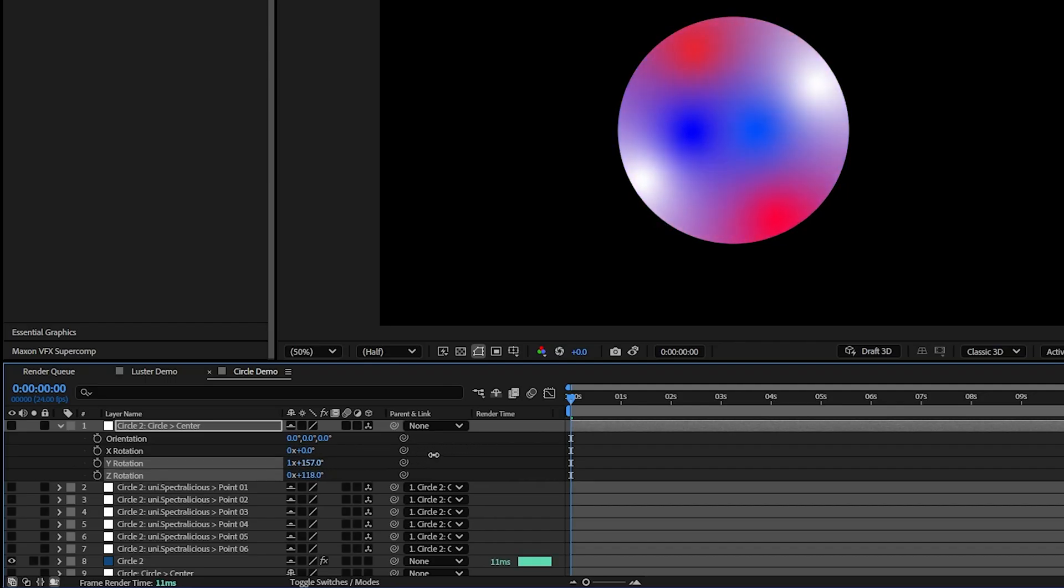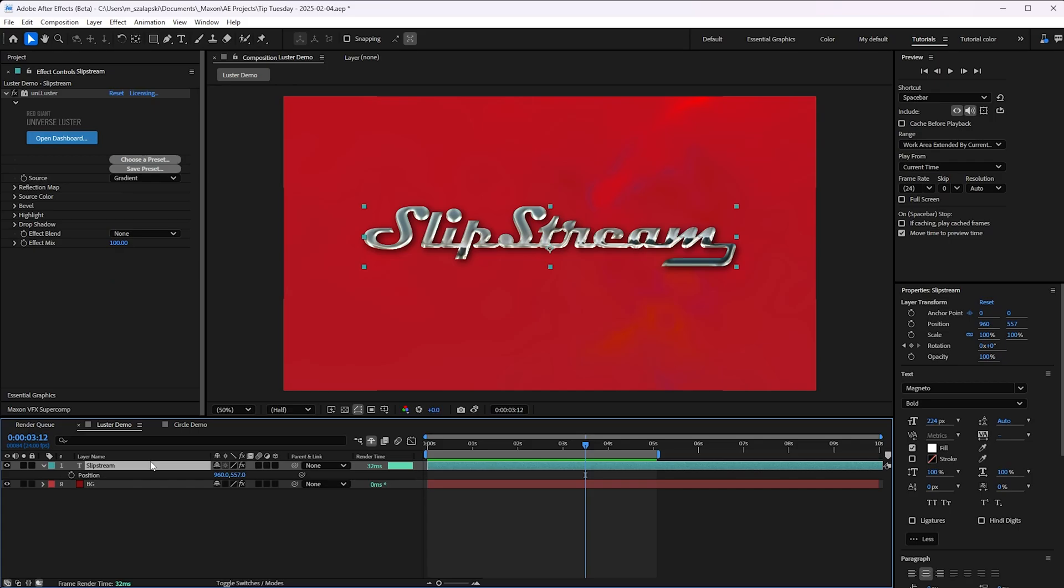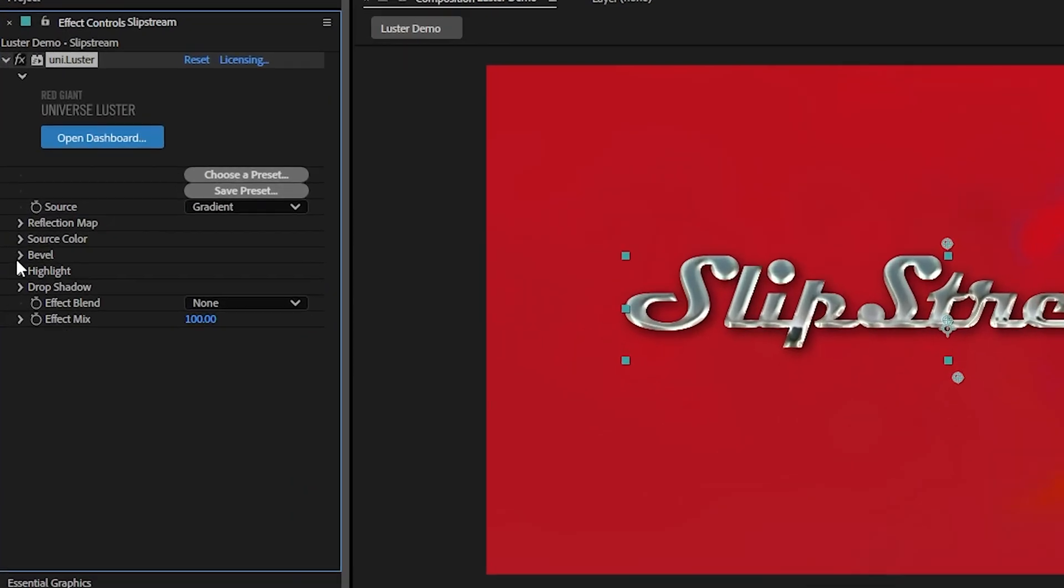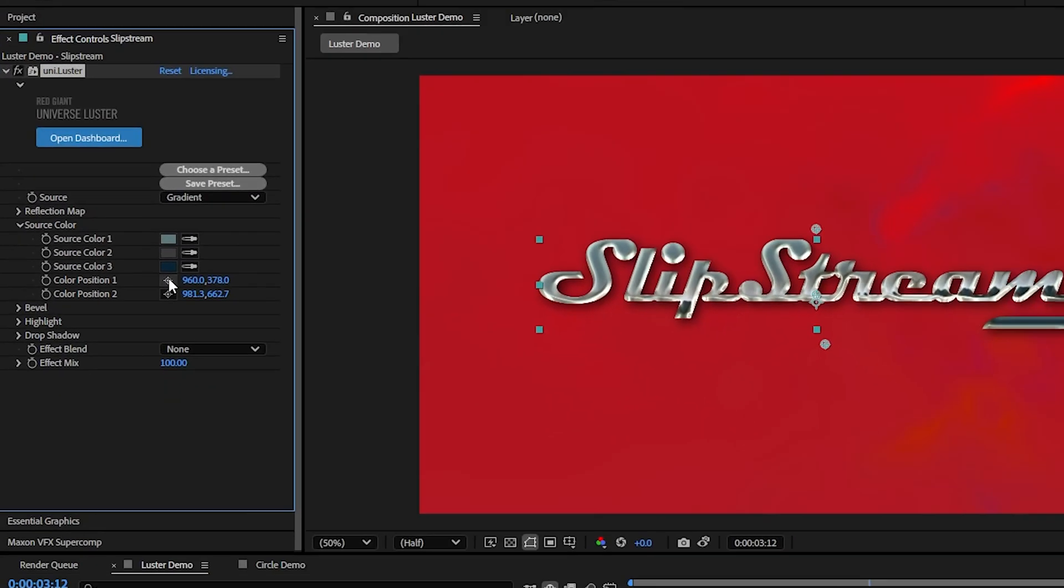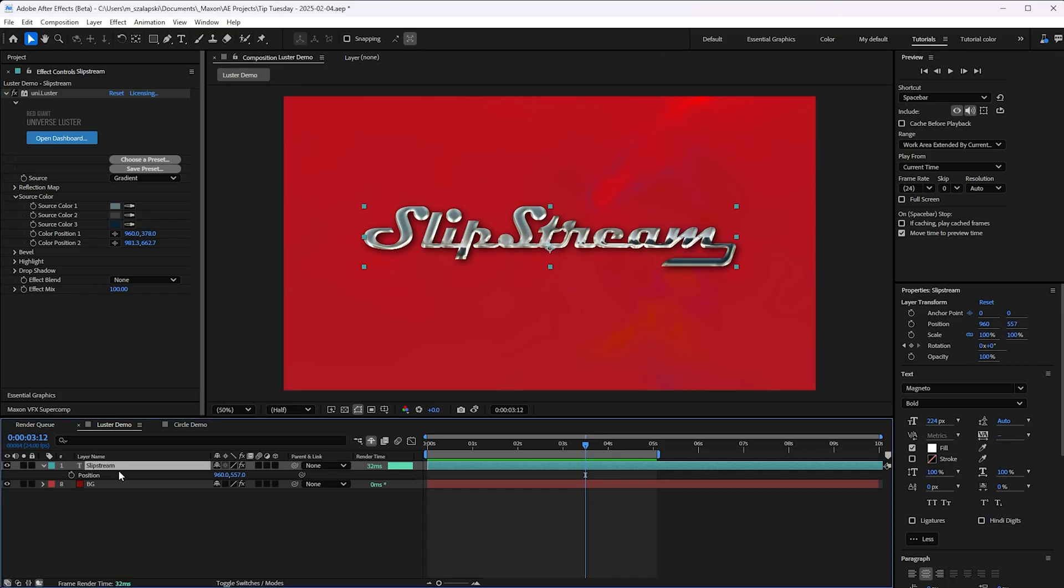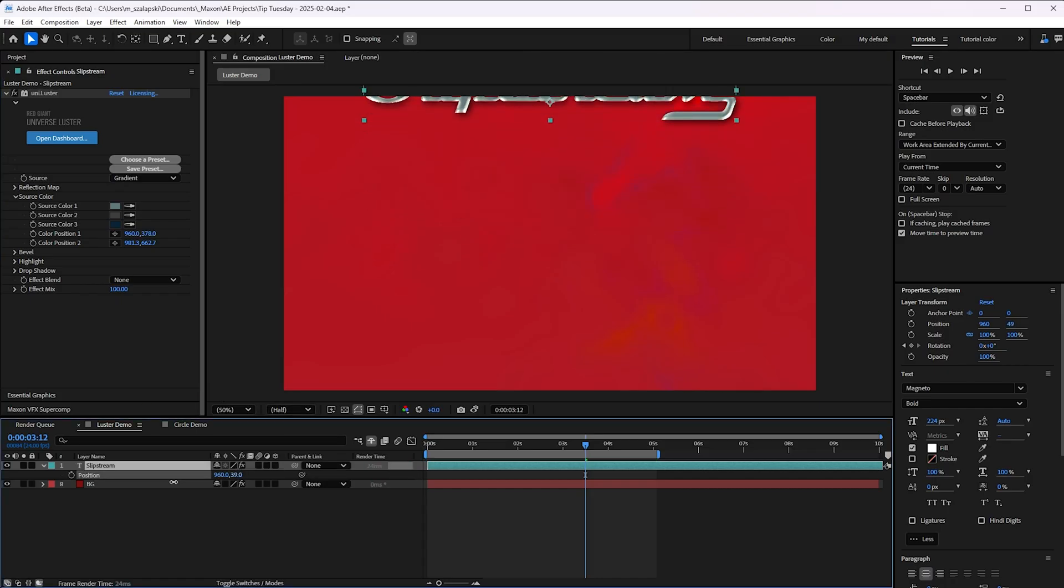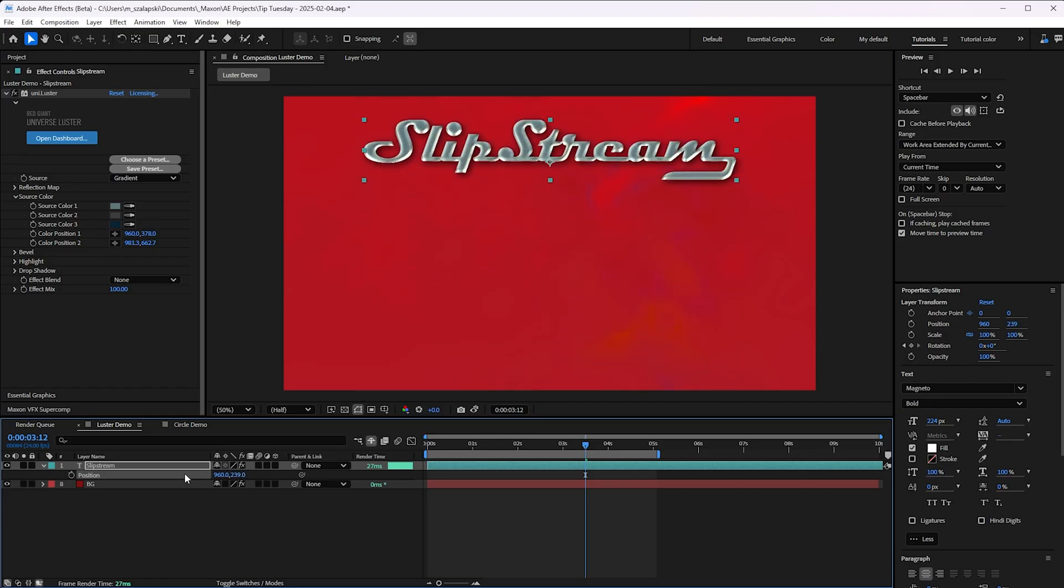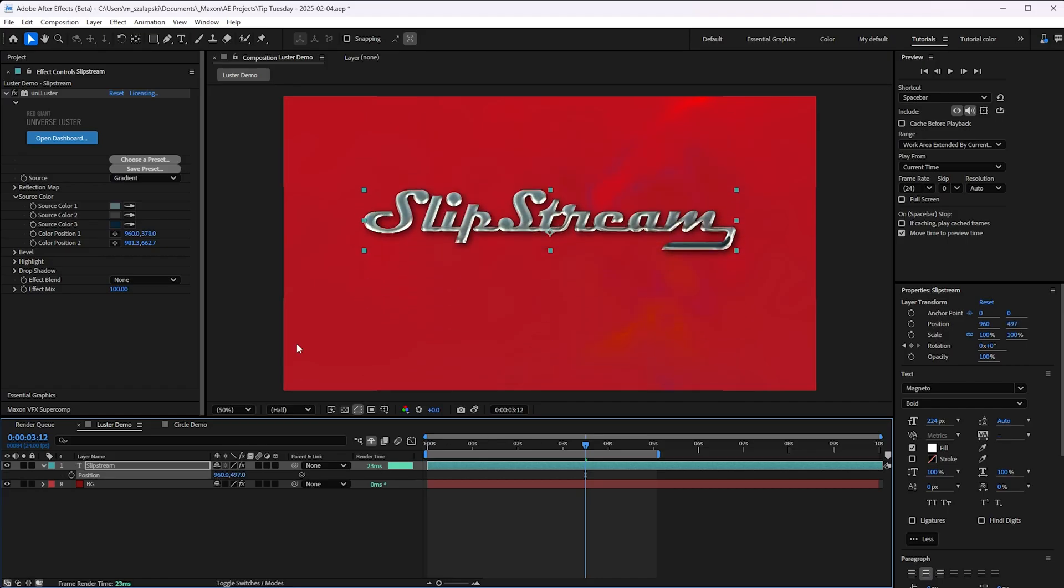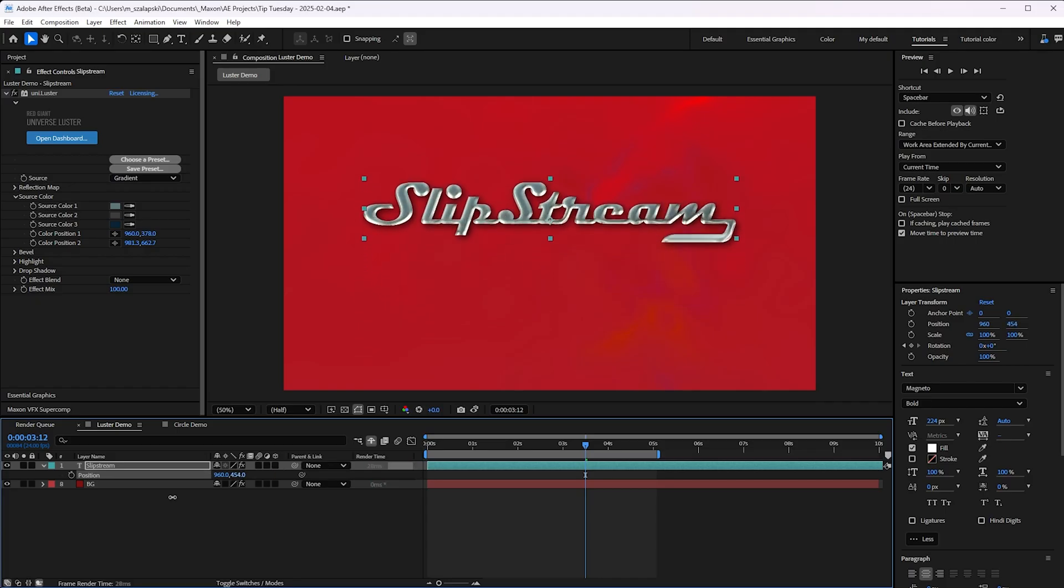But let me show you the thing that really makes me happy about this. In this composition, I've got a background layer here and this text layer with Universe Luster applied. And Luster has position points here in the source color for this gradient that gives it this kind of chromey look. A limitation in After Effects is that layers like text layers that are vectors, anytime you move a vector layer around, any effect's position points on it won't move around. They stay locked into the composition's position points because it's being continuously rasterized. That's just how it works.